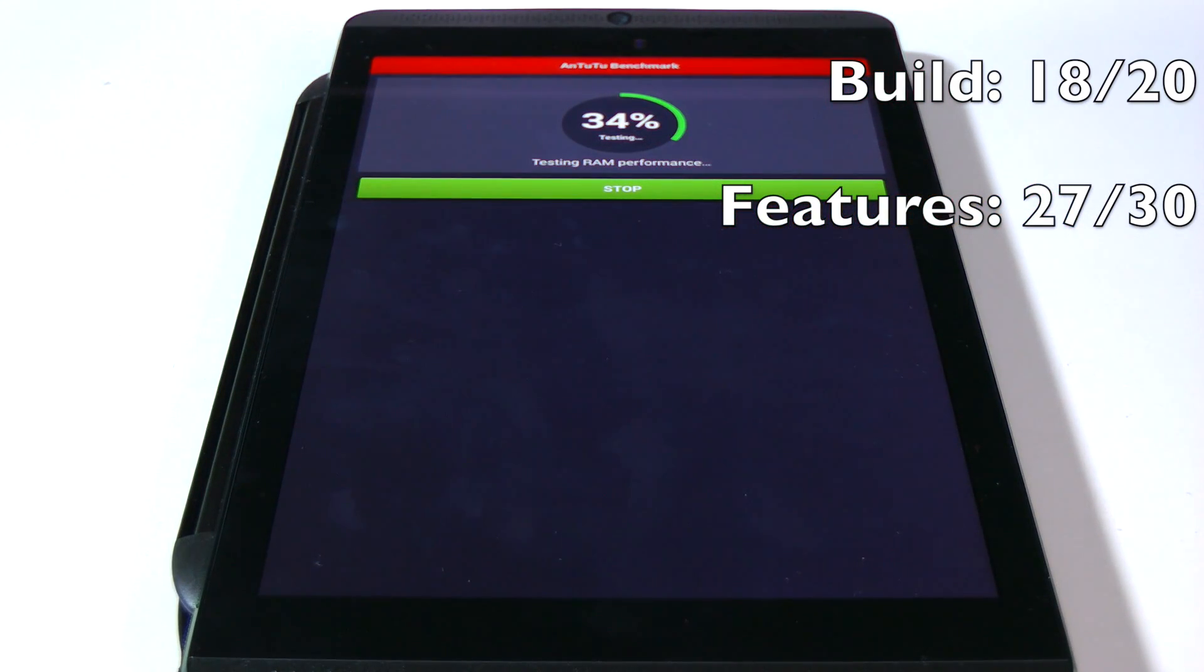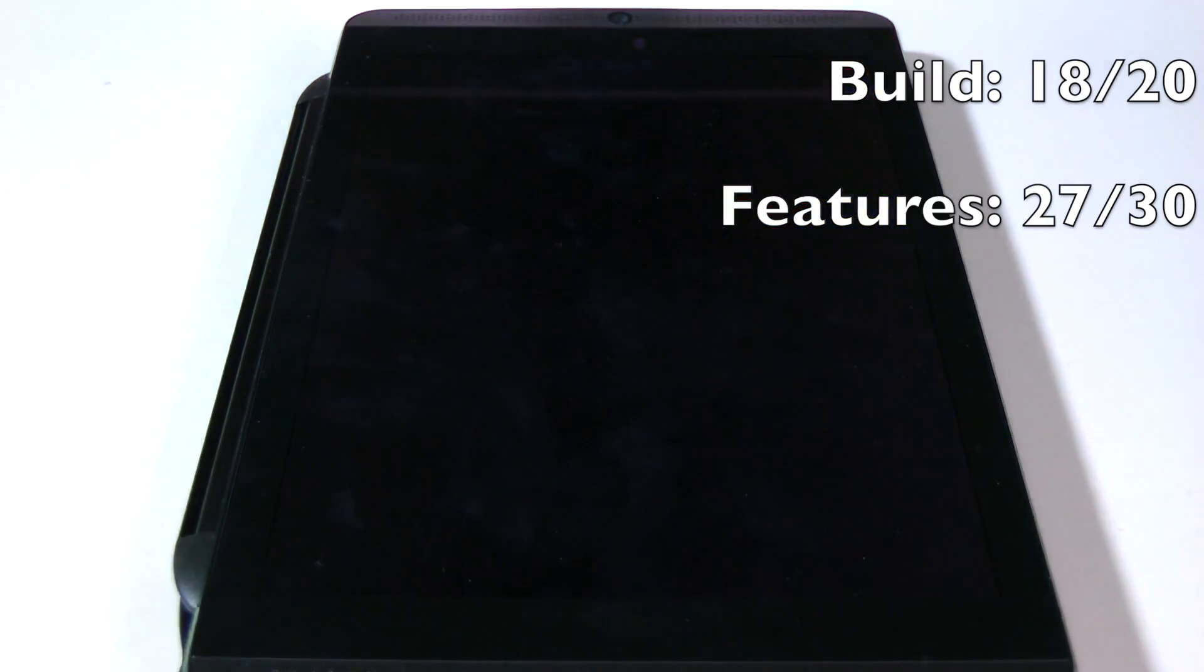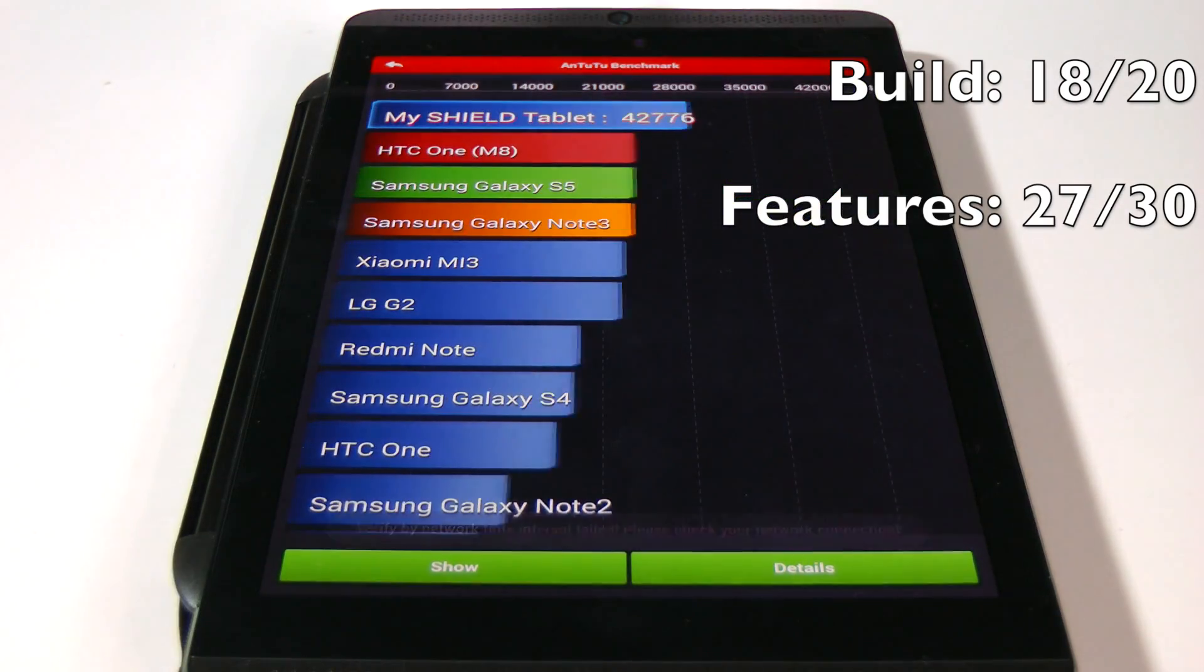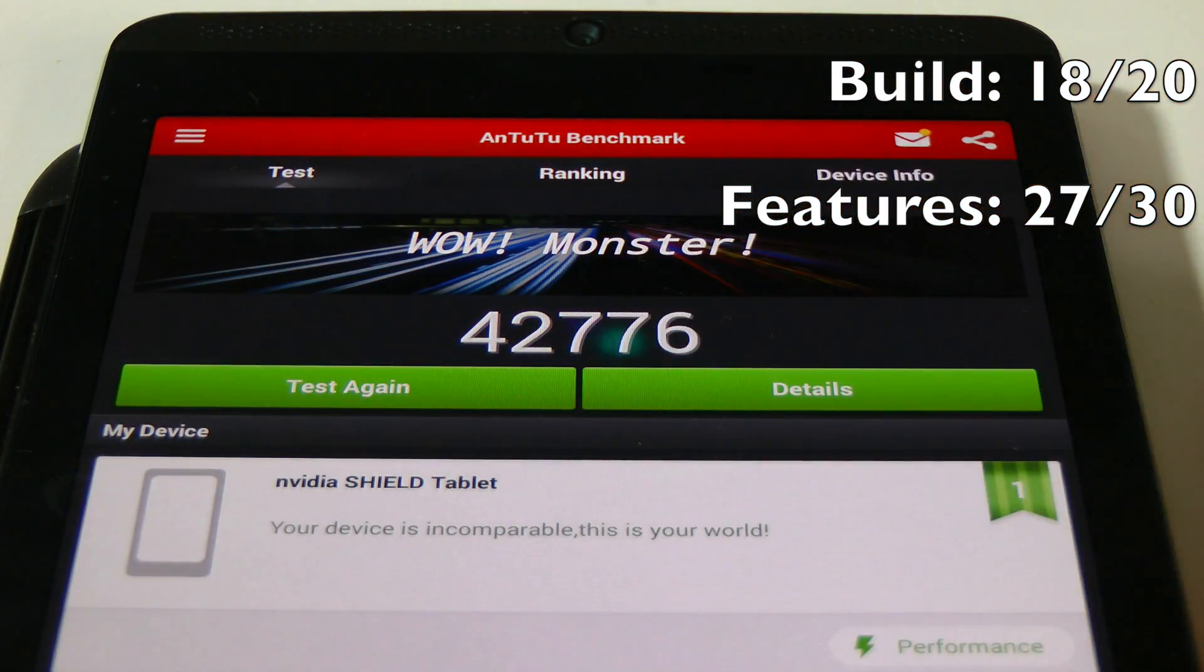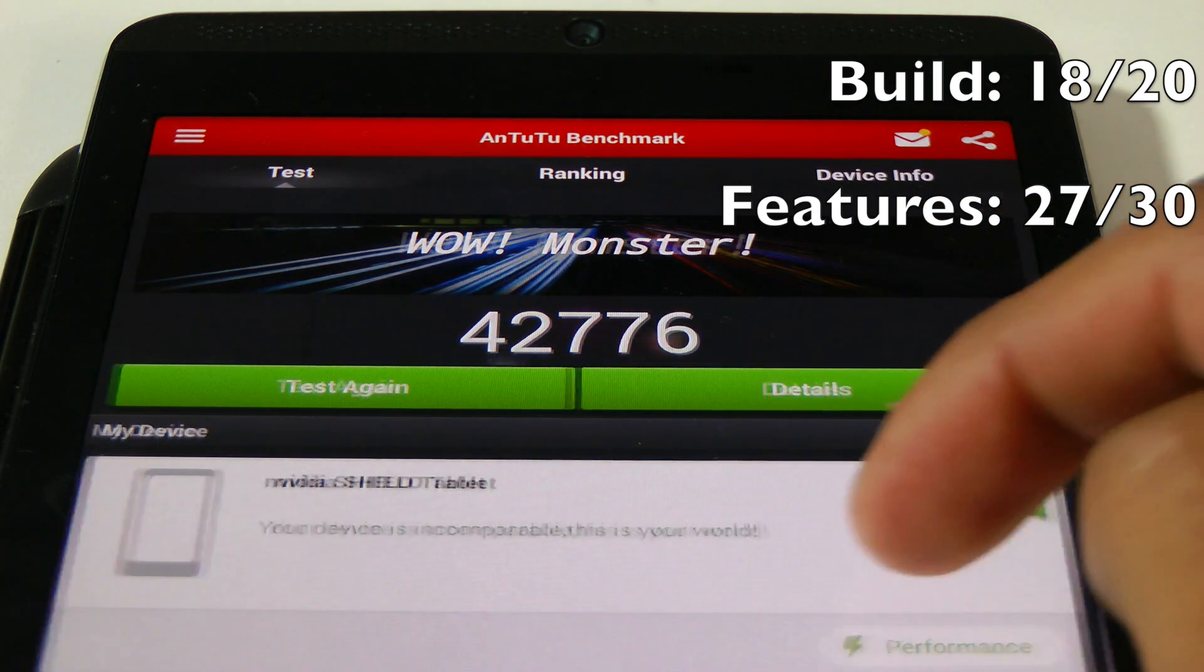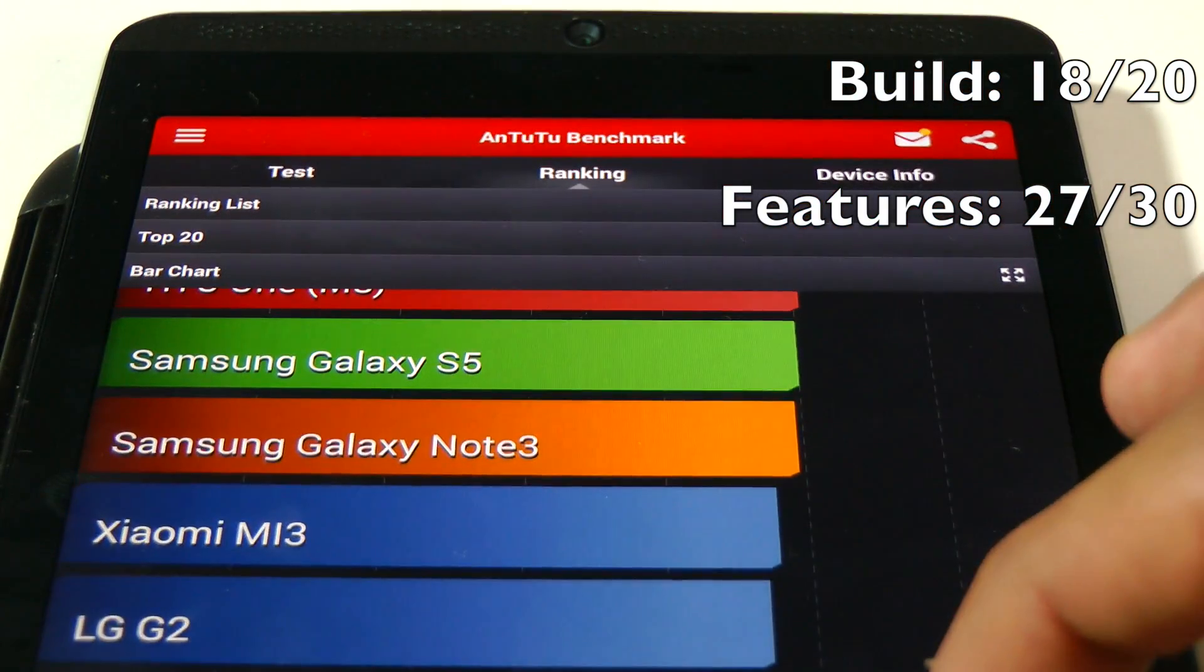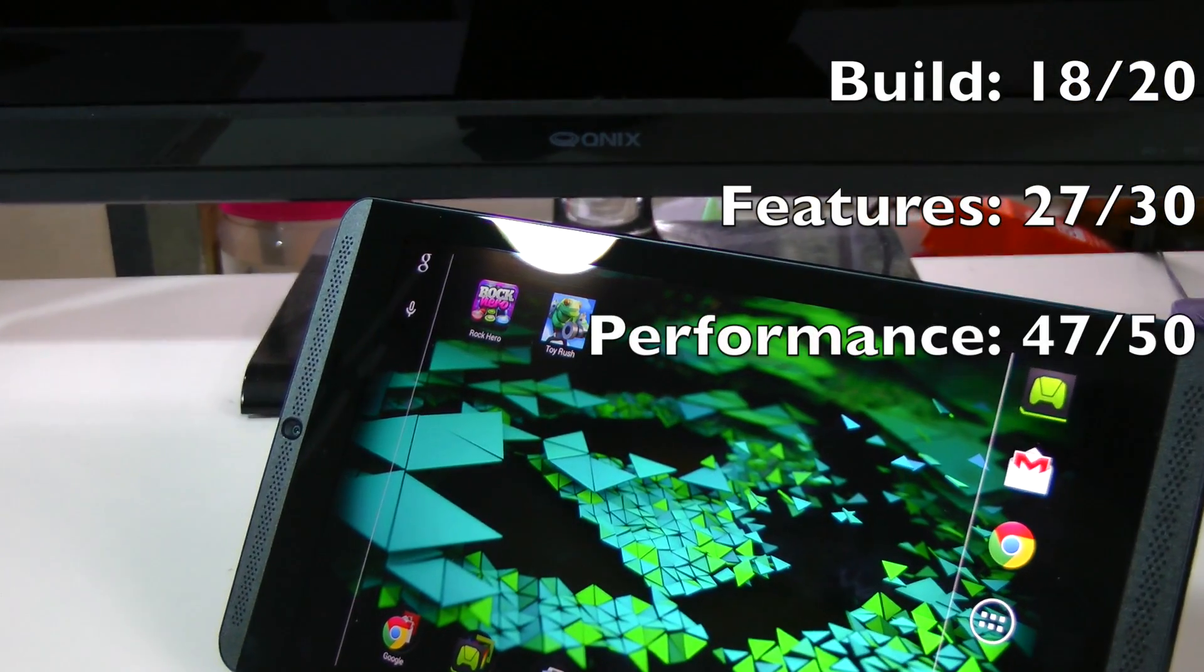If we take a look at some benchmarks, for example Quadrant or Antutu, the results are similarly mind-blowing. This thing absolutely blazes through it. When you see the results you'll be pretty taken aback. The Nvidia Shield tablet scores 42,700 - bear in mind my HTC One M8, the second fastest device, just scores 32,000. The Nvidia Shield tablet is literally off the charts. The benchmark itself is telling you it's incomparable because it's the number one performing device ever released. The Nvidia Shield tablet is getting a 47 out of 50 for performance.